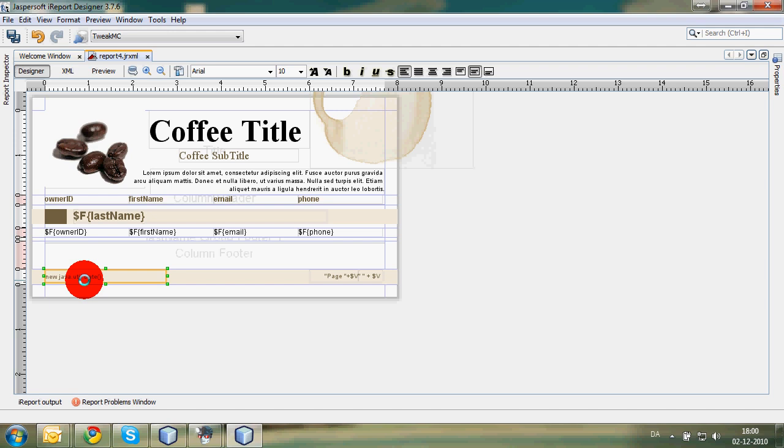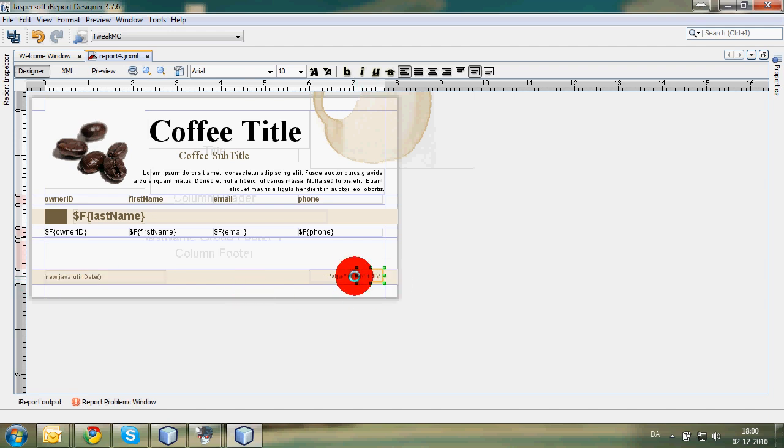That is some of the things we're going to look through in other tutorials. This tutorial is just showing how to make a report very easily. This over here is how many pages there are in total and what page we're on.